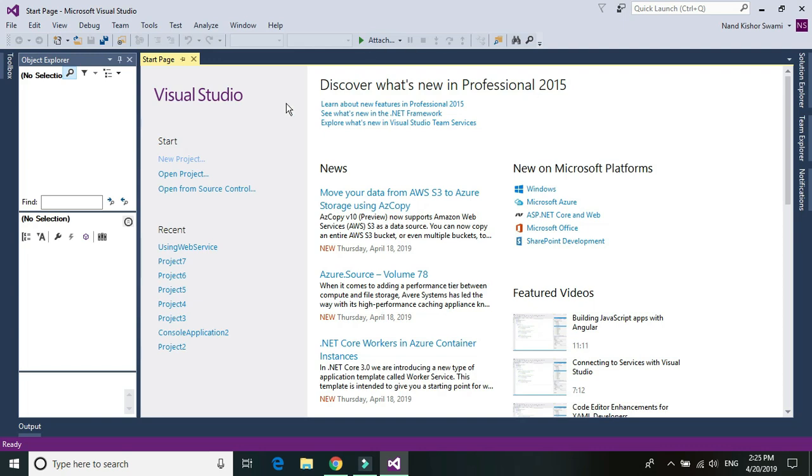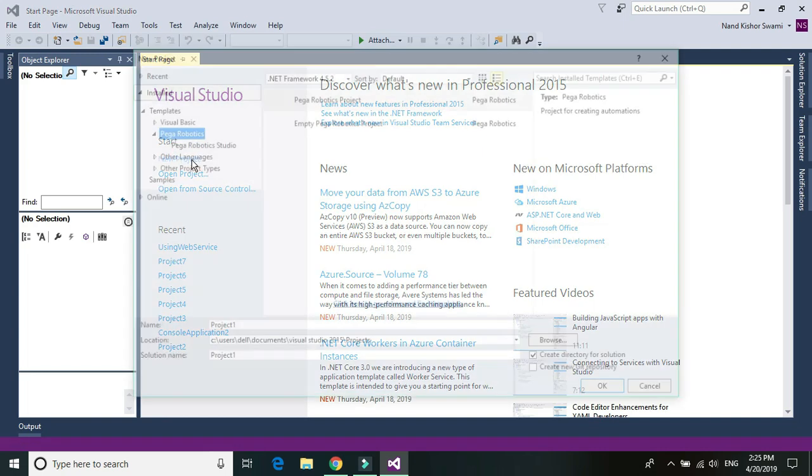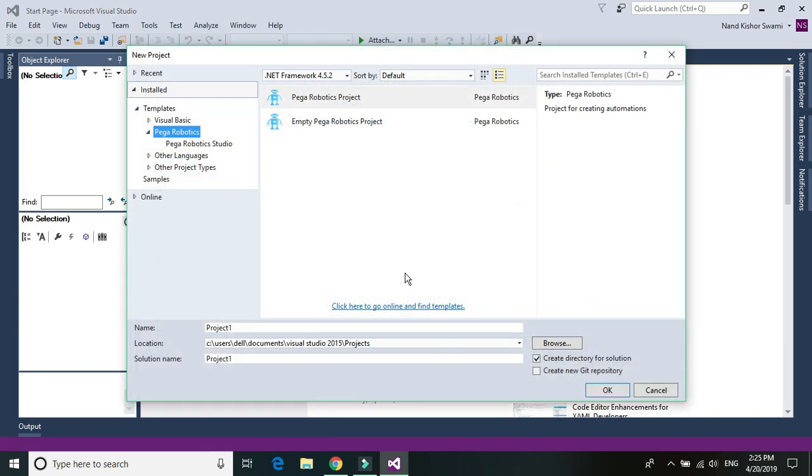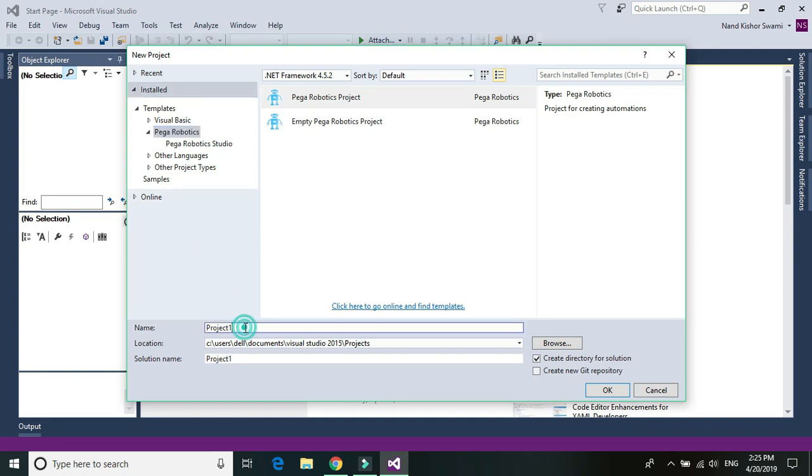Let's go ahead and create a new project. Give a meaningful name using code.